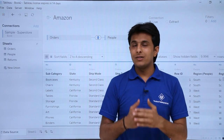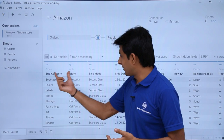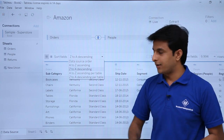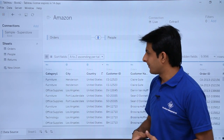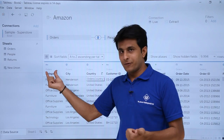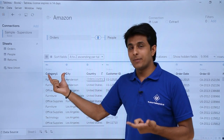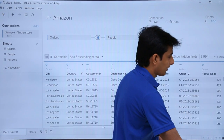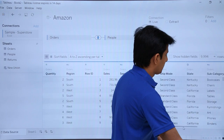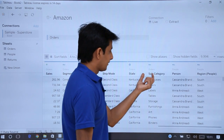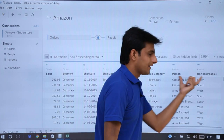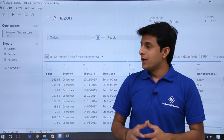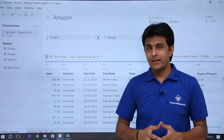Now I want to sort based on the table. I'll click on this dropdown and select A to Z ascending per table. Now you can see the Orders table is first, and within it the columns are sorted starting with Category. If I scroll right to the People table, those columns are also sorted in ascending order — P, R — so within each table the columns are sorted ascending.